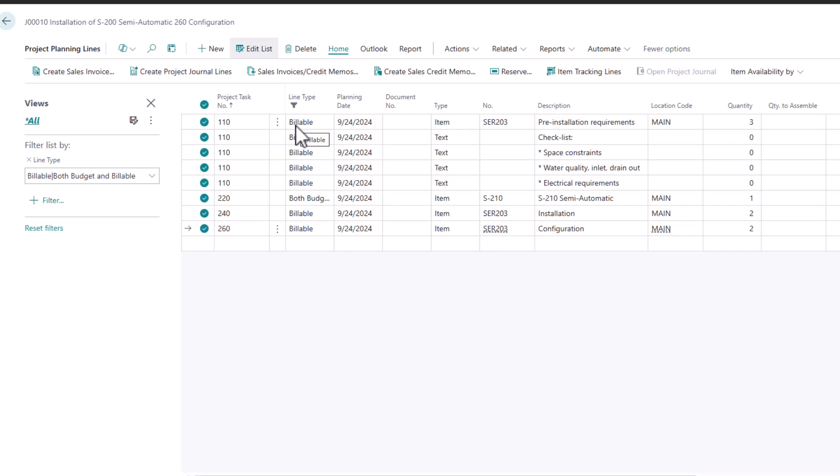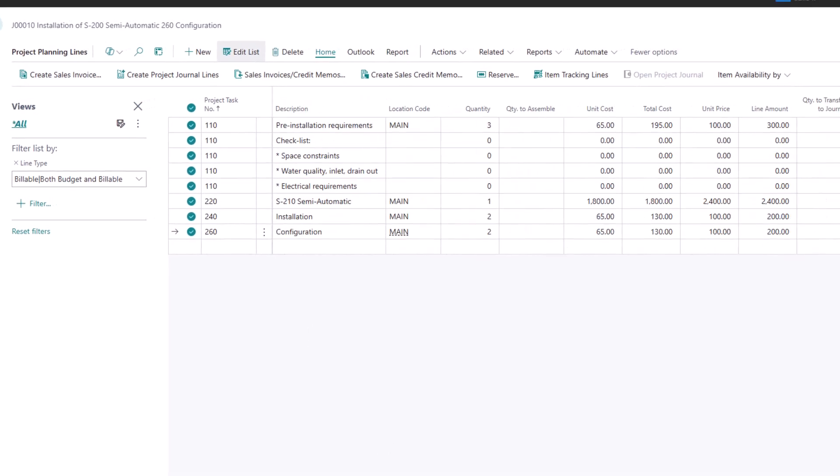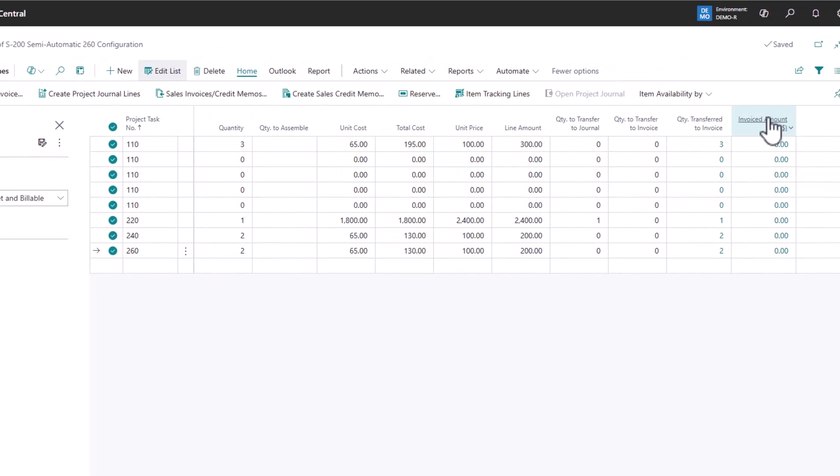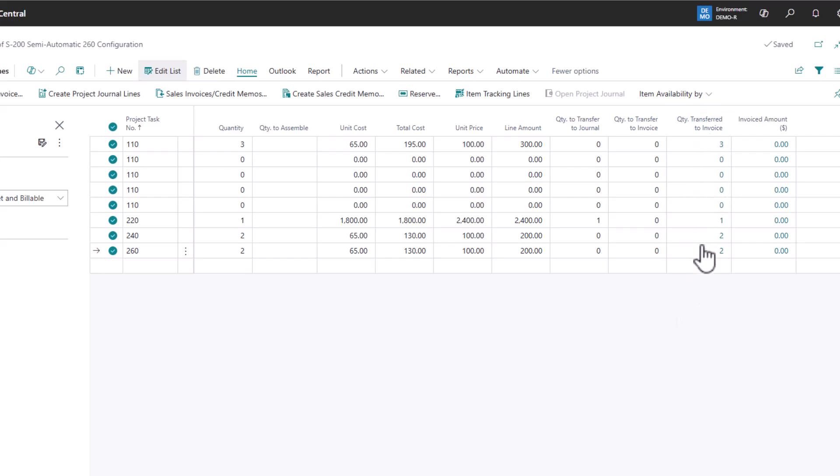And because it knows the jobs are linked to different customers, it will create invoices for each of those customers across all of your projects. So it's a great way to simply highlight everything and then create sales invoice. The system will track it. So there is an invoice amount and a quantity that's been transferred to an invoice. So you don't have to worry about duplicate billing through your project because the system is tracking all of that information.